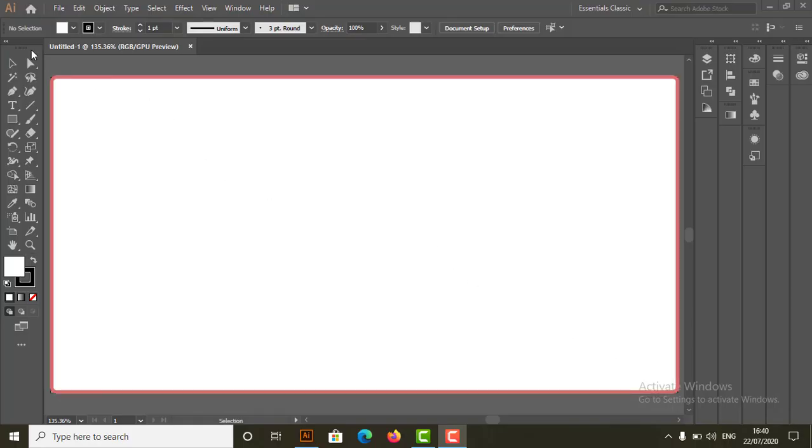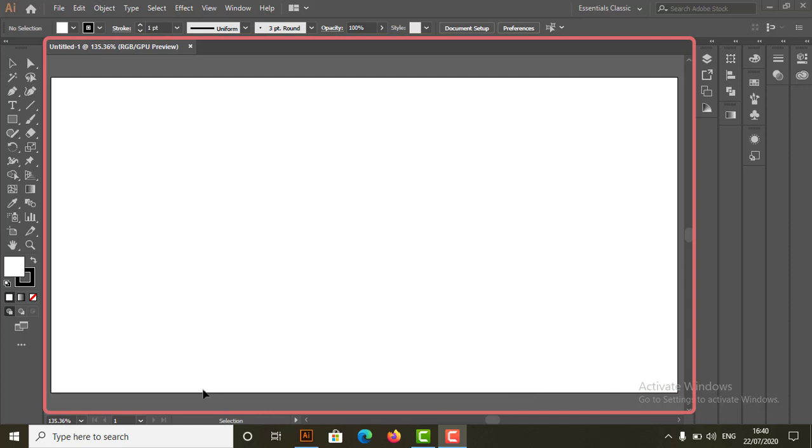This is our artboard. And this is illustration window.